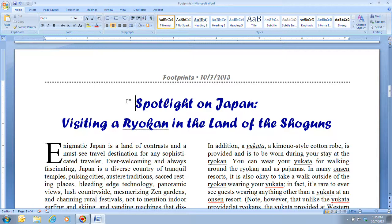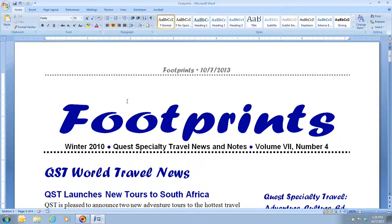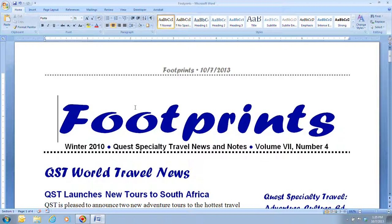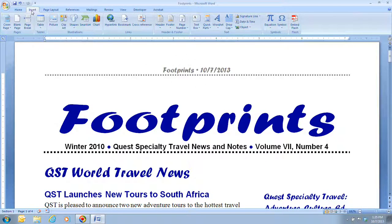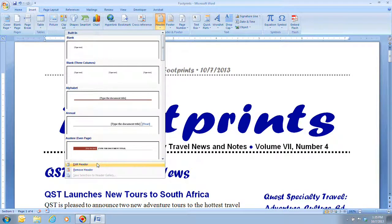Step six tells us to go to the top of the page by pressing Ctrl+Home to move the insertion point to the beginning of the document. The newsletter already includes the name of the document at the top of the first page, making the header information redundant. So we can modify the header and footer so that it does not appear on the first page. To do this, reopen the header by double-clicking in the header section or going to Insert, Header, Edit Header.